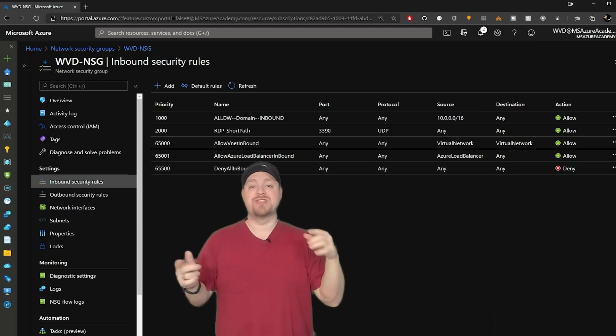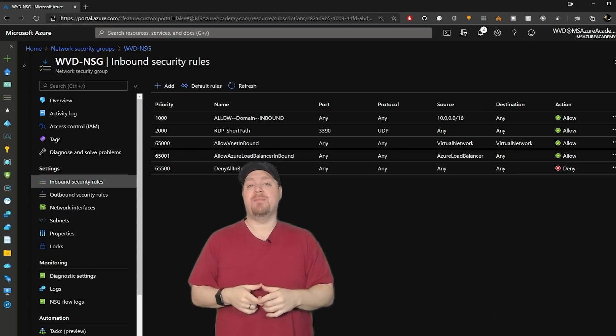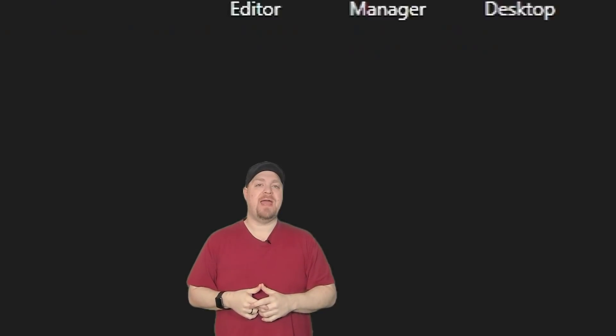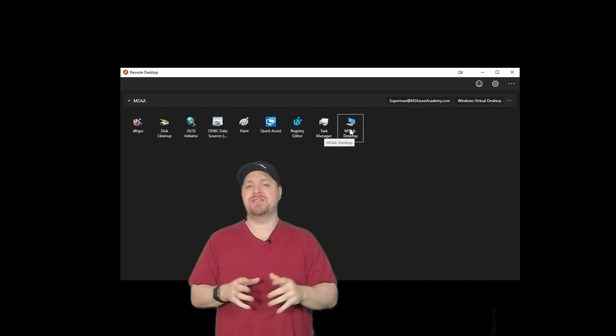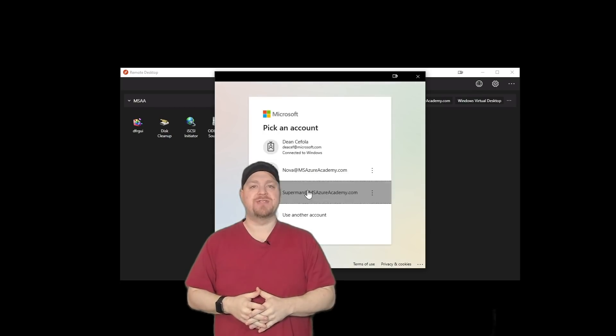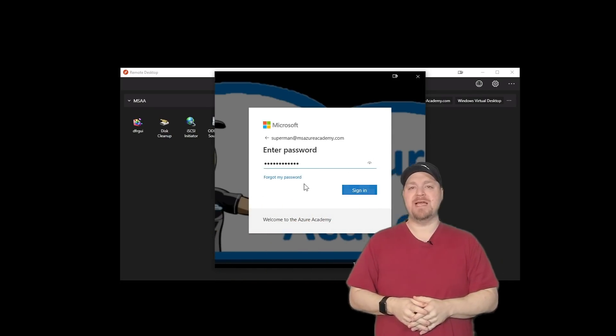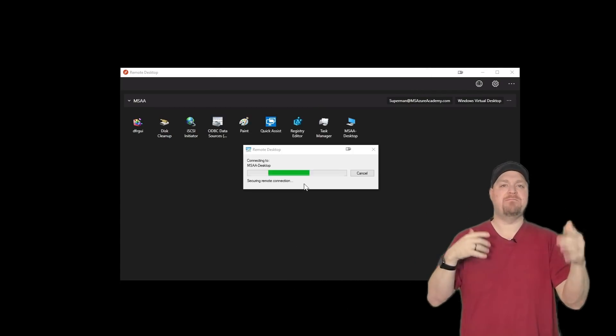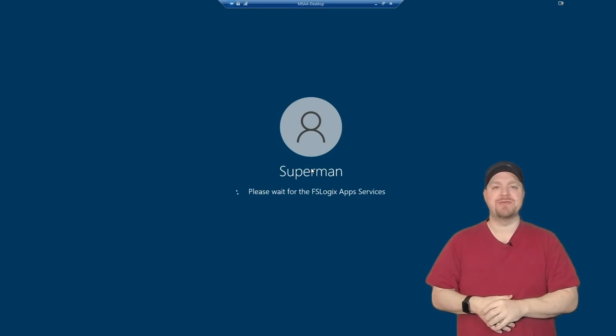So let me open my WVD client. And it'll be easiest to show this if I just go into my full desktop. So we'll double click on that, put in our credentials. So we authenticate.